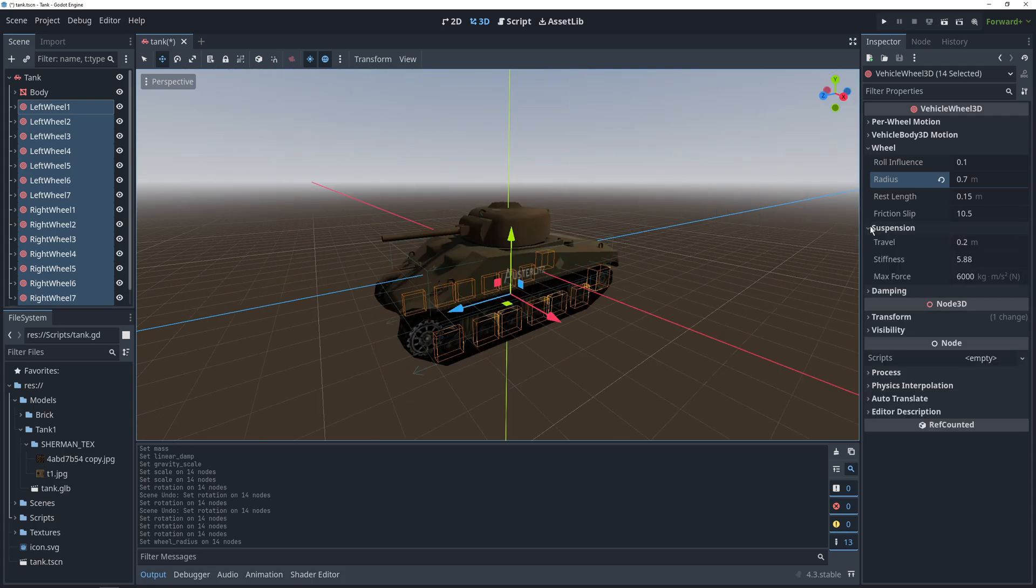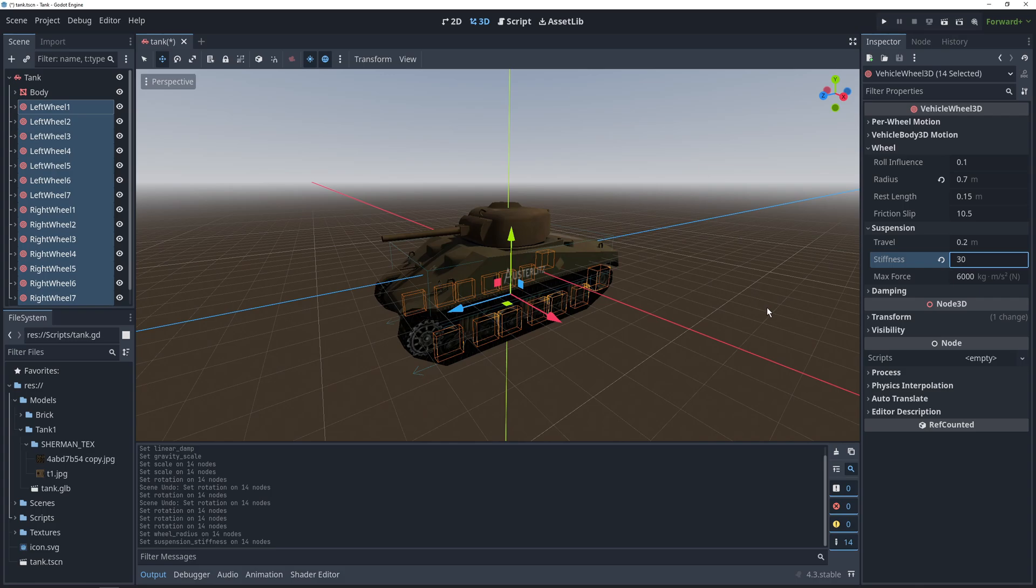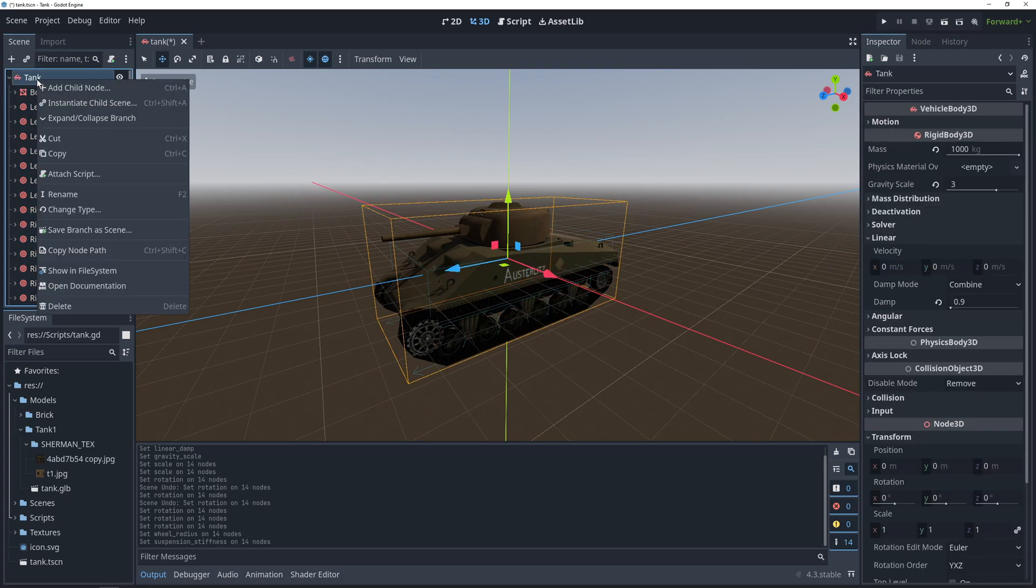Next, in the suspension settings, we'll increase the stiffness to 30, so our wheels don't sag as much. And as the last thing before we move on to the code, we'll add a quick camera.